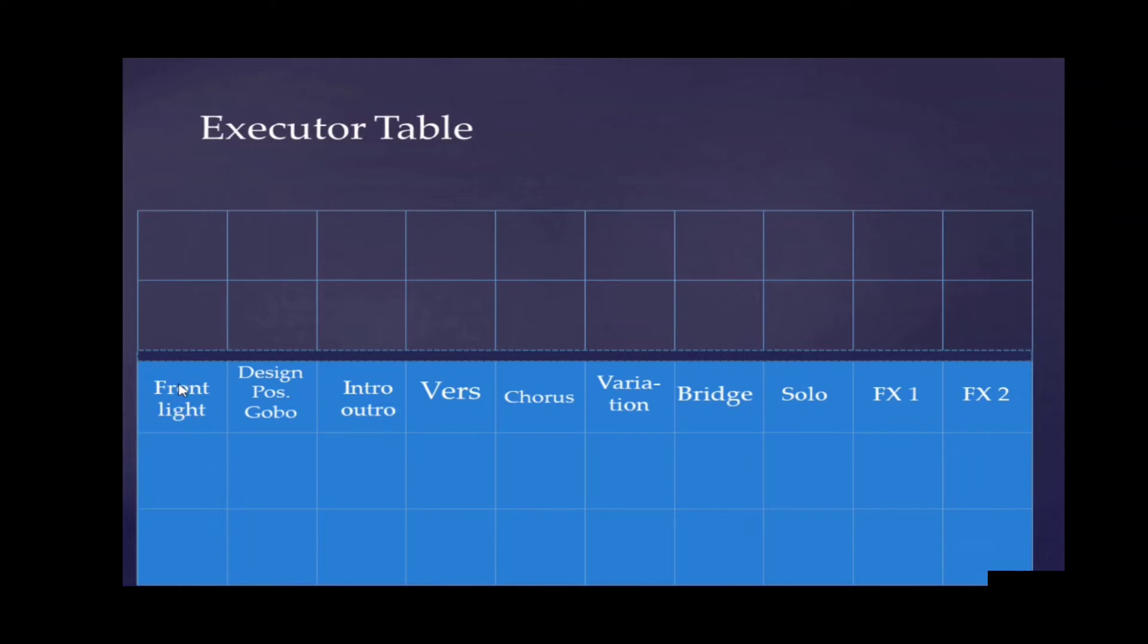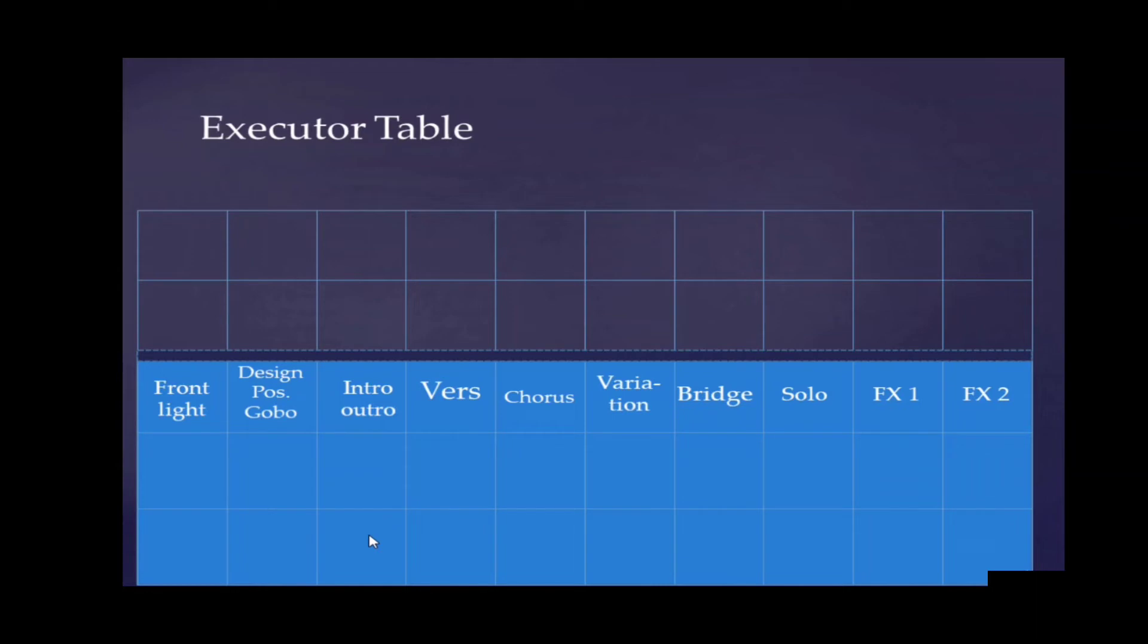These are the faders. And here on the lower part we've got the executor buttons assigned to the faders. On the MA.2, it's normally default would be here a play button, a go button, and here down a flash button. Depending on our design, we're going to change a bit the assignment of the buttons. So most of the times I will add some learn buttons to tap a tempo here on the lower position. But here in the table I'm going to leave it open. Of course it depends on the page, on the design we do.